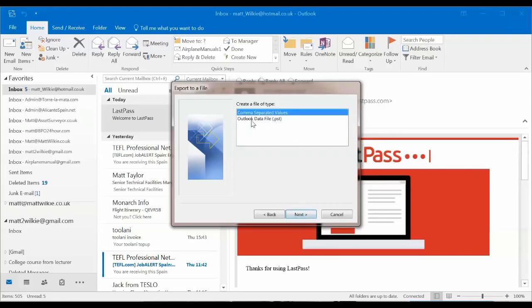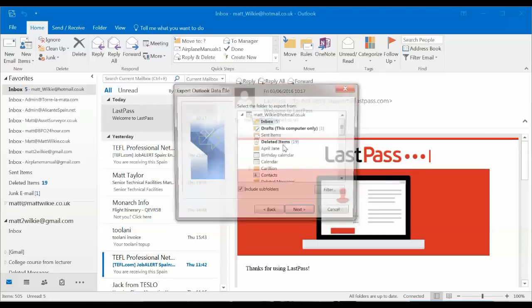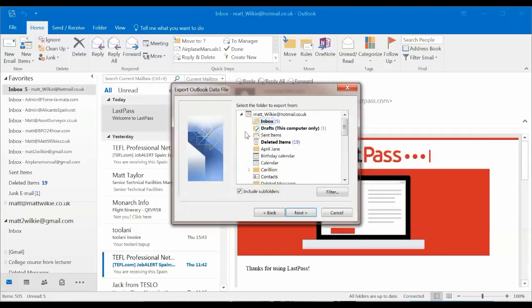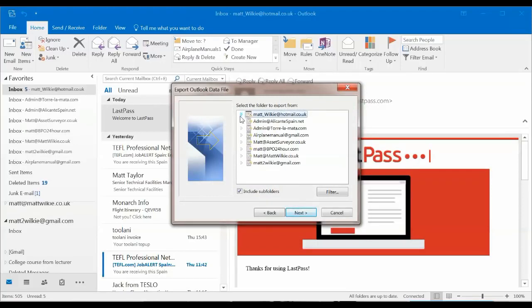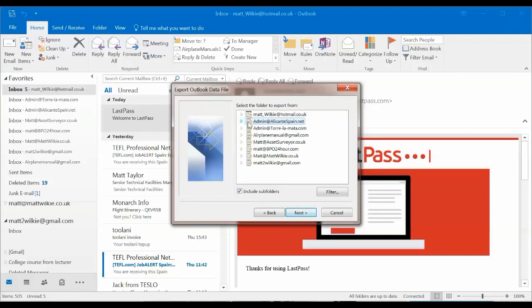And then we want to save it as a PST. And then it's going to ask us what do we actually want to export. This is obviously calendar data. So this is our email. I'm going to take all of that one because it's a small one just for a test.